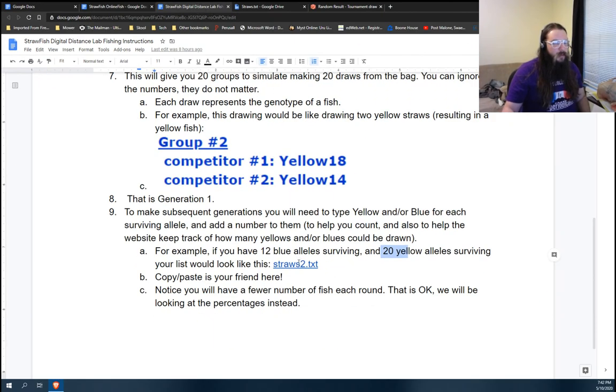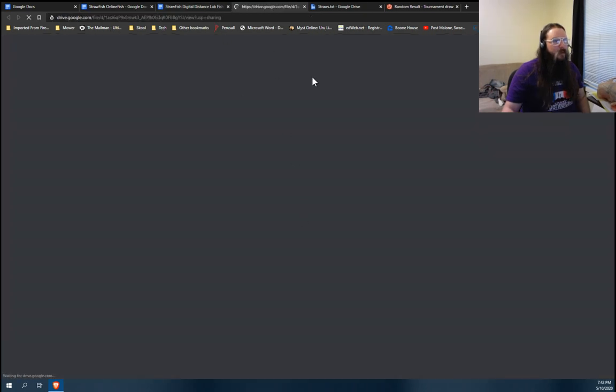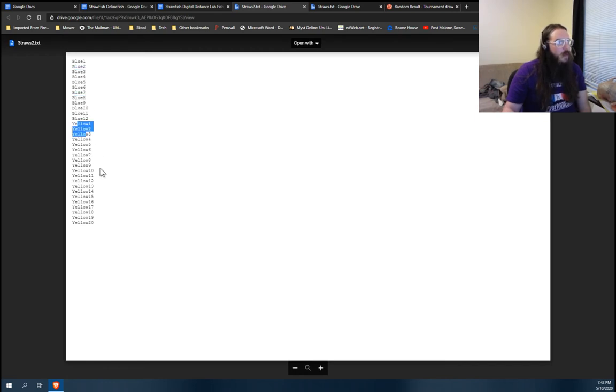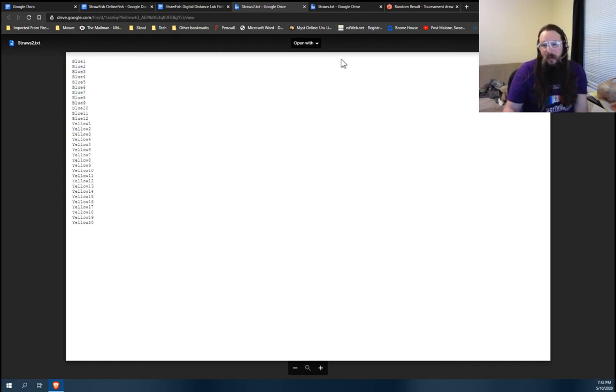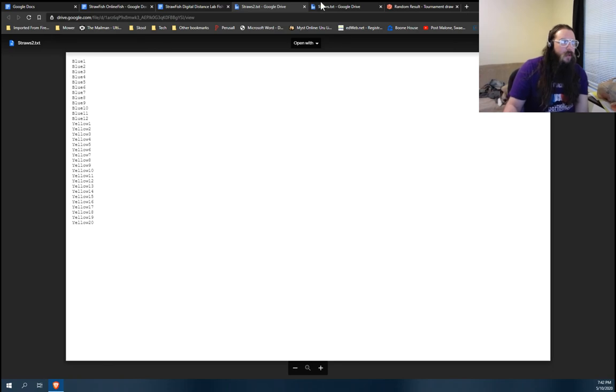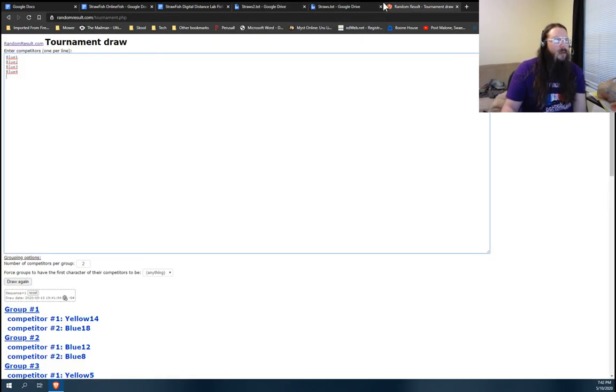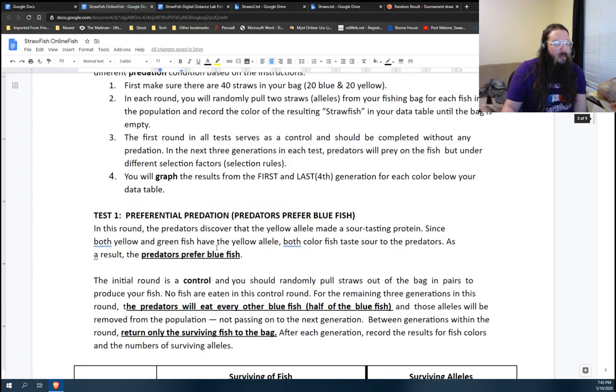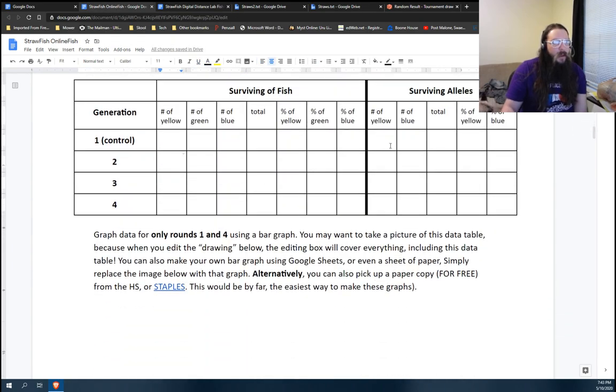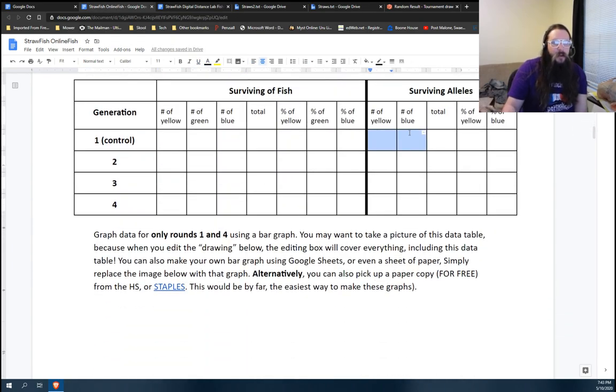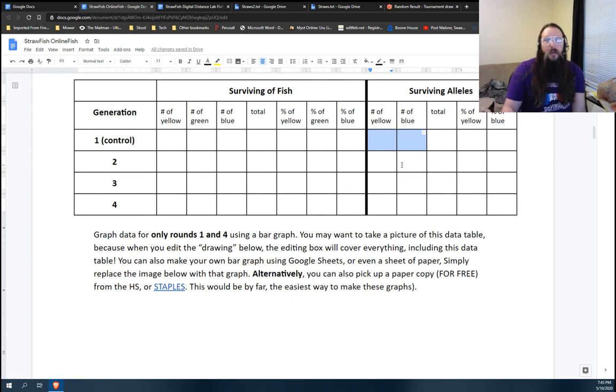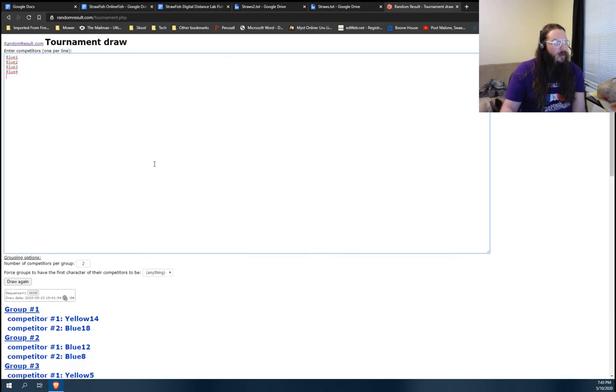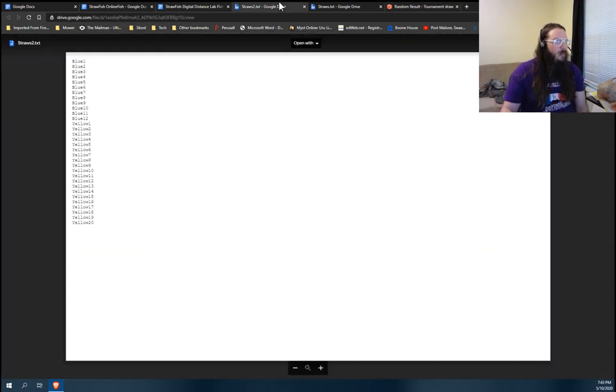Basically, you're going to be looking at, you're going to be doing something like this. So if you had 12 blue survivors and you need to type out blue 12 times and then yellow 20 times because all the, maybe all the yellow and green fish survive. So you just count out your survivors, count out your surviving alleles from your data table here. And however many surviving alleles, the number you have here, that's what's going to go back into the box here.